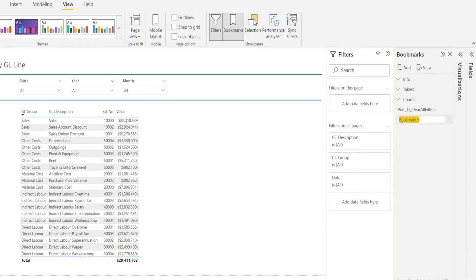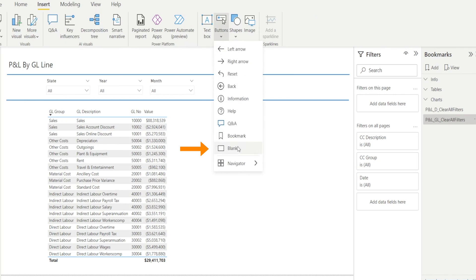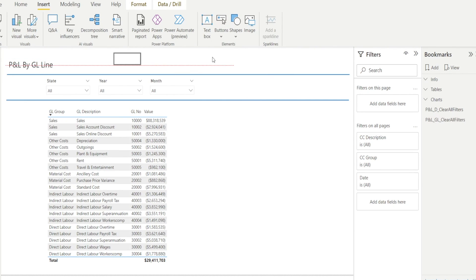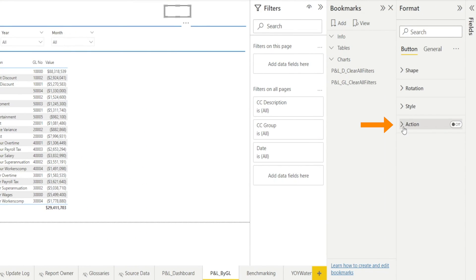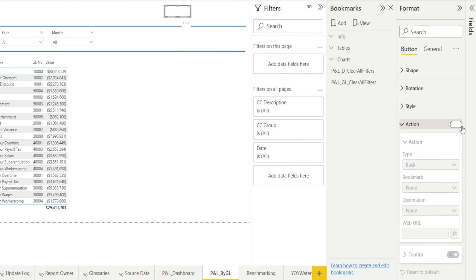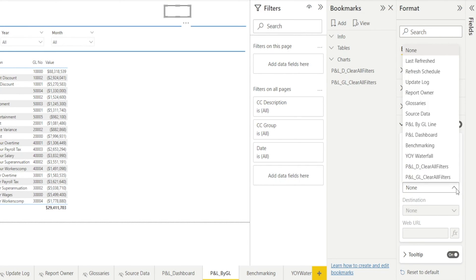Let's call this bookmark 'P&L GL Clear All Filters'. Once we have done that, let's insert a button — a blank one. Click and drag to place it. Then let's assign an action for this button: we are going to turn it on and set this button to be a bookmark, linking it to the bookmark 'GL Clear All Filters'.